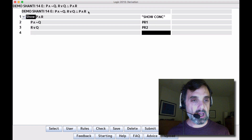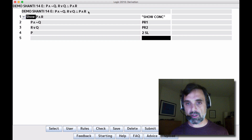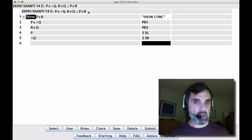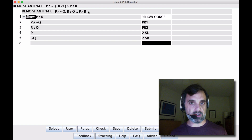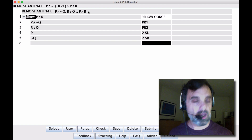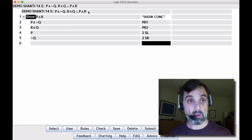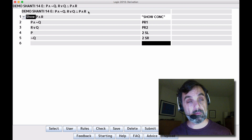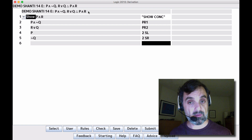Those are all of our premises. Line 2 is a conjunction, so let's go ahead and split it up. We're not sure if we're going to use both conjuncts yet, but it doesn't hurt to split it up and split up both sides of it. So we have P, and we have not Q.